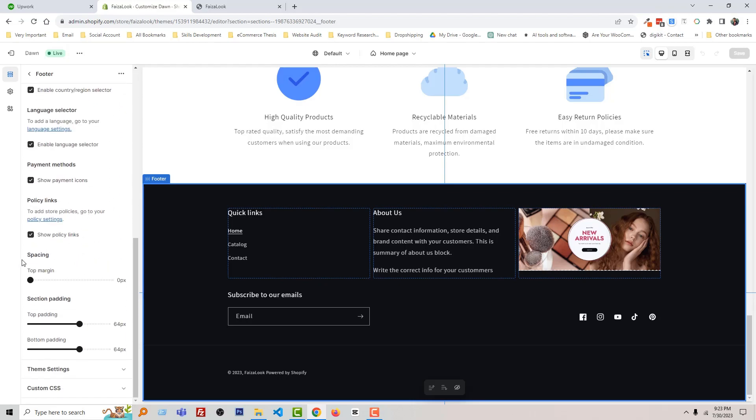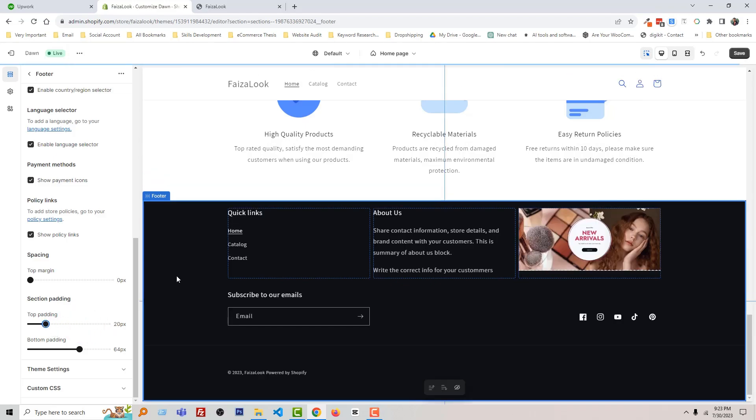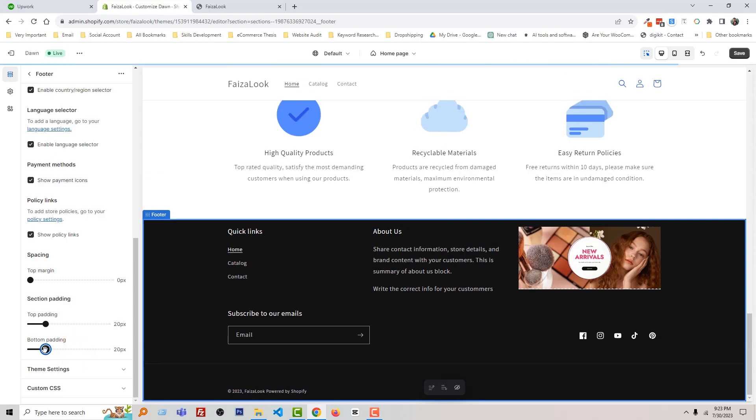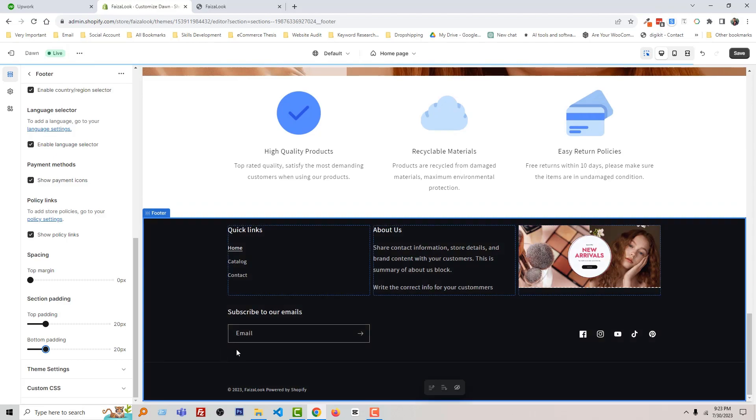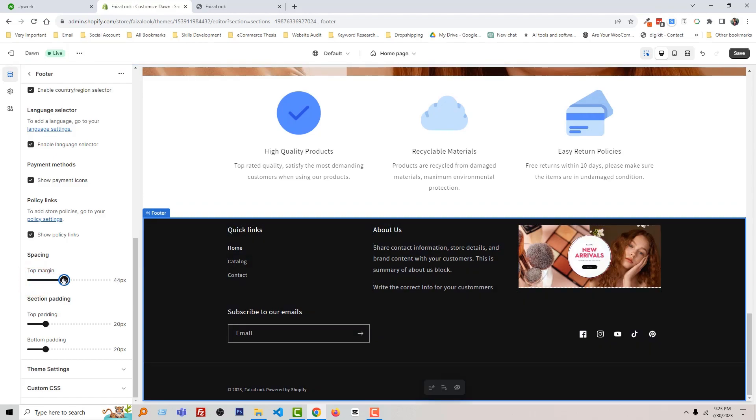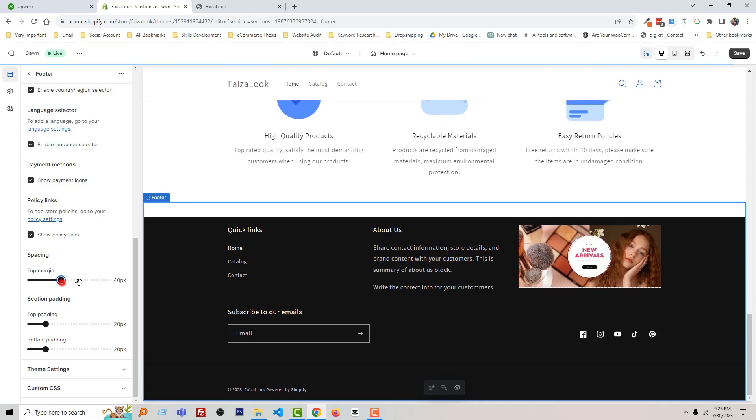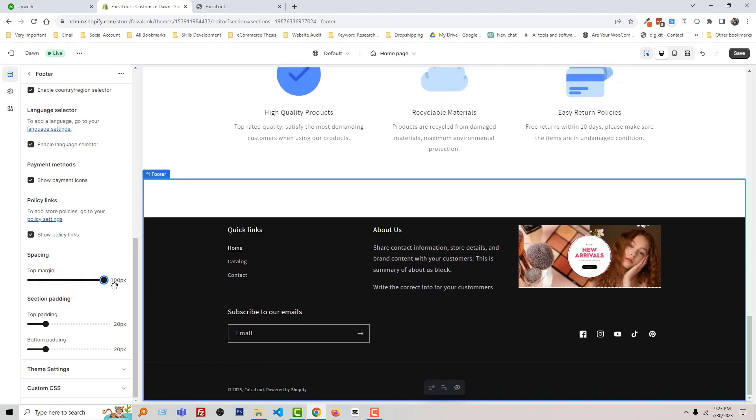So I am going to make it 20. Look here. Again, bottom padding 20. And we want to increase the top margin. Look here, look at the difference.